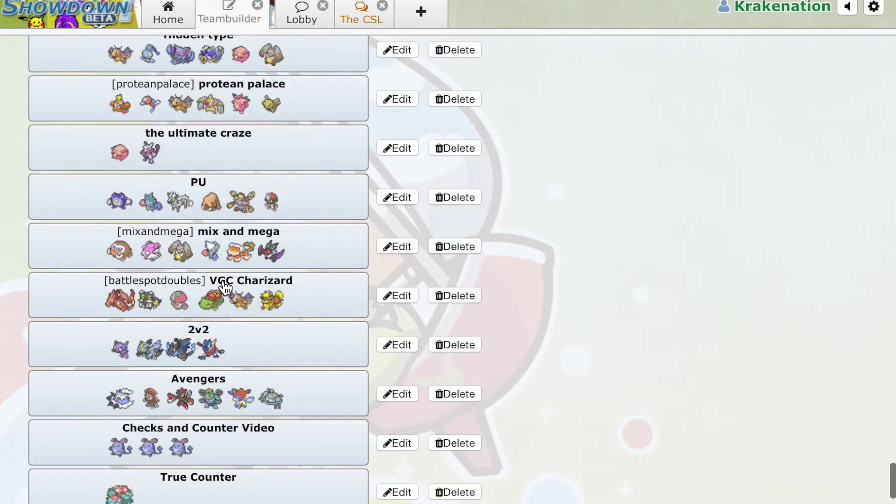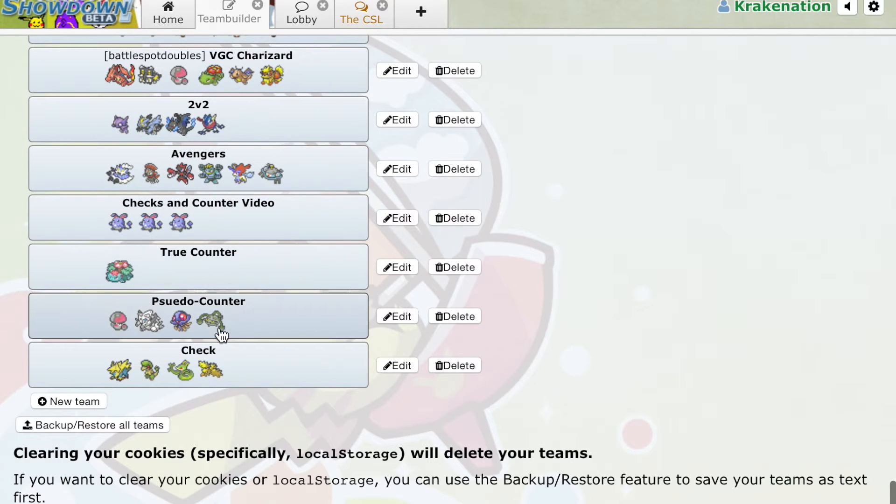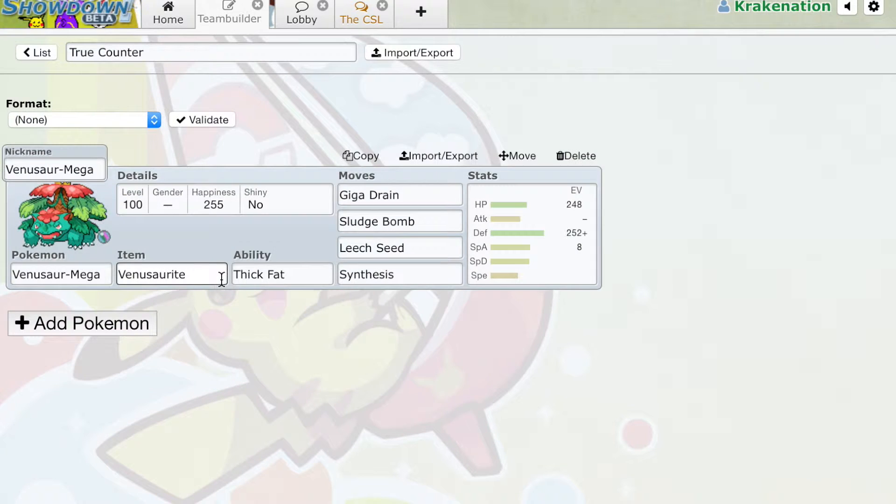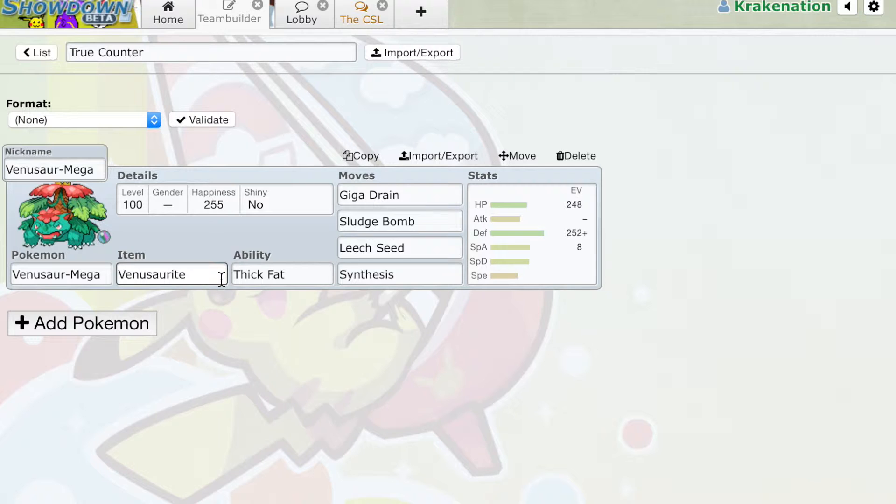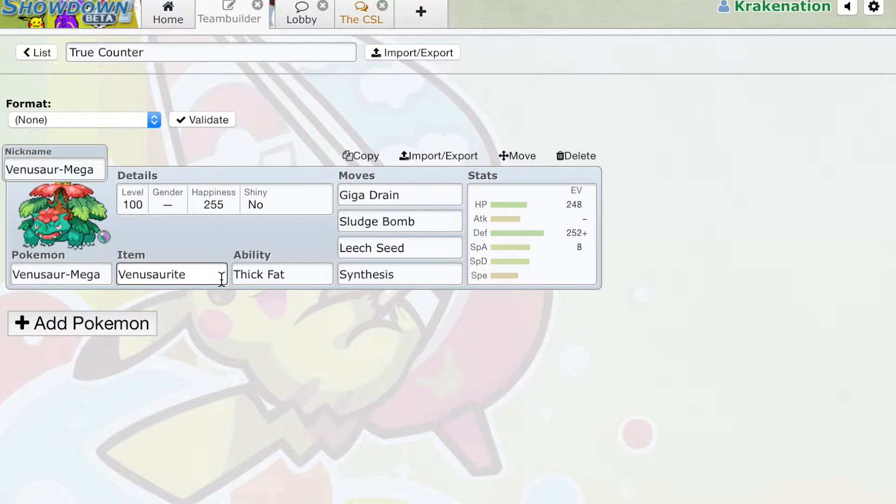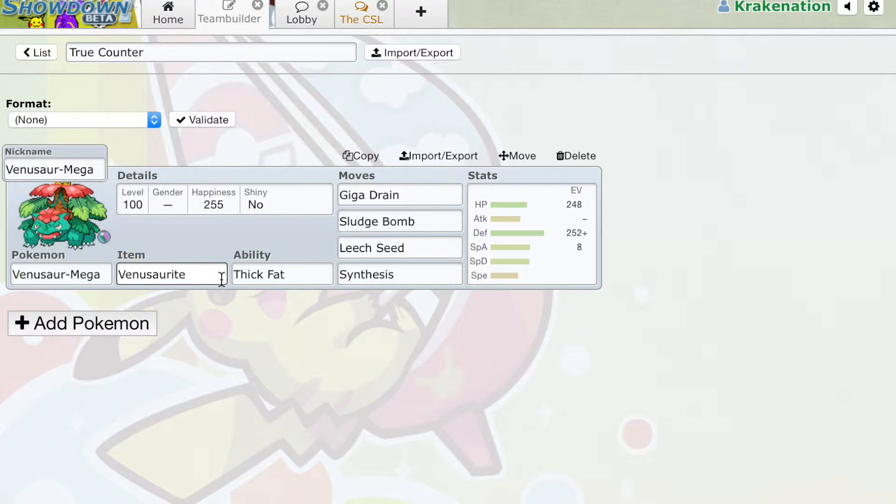So if we continue looking on, we look at True Counters. Venusaur is the one true, complete, whole counter to Azumarill. There is no move that Azumarill can run that can ever beat Venusaur. Venusaur will always be able to switch into Azumarill and will always be able to beat it one-on-one.